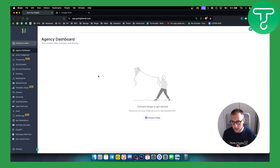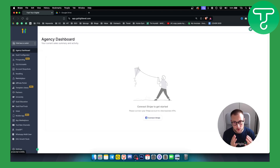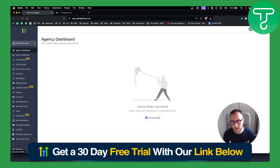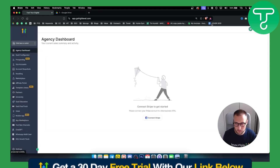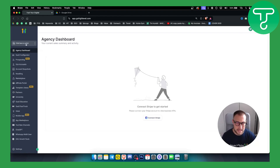Before we get started, for everyone watching — if you're a realtor, you can get a 30-day free trial on Go High Level with our link down below. You can try Go High Level for yourself, so let's get started.